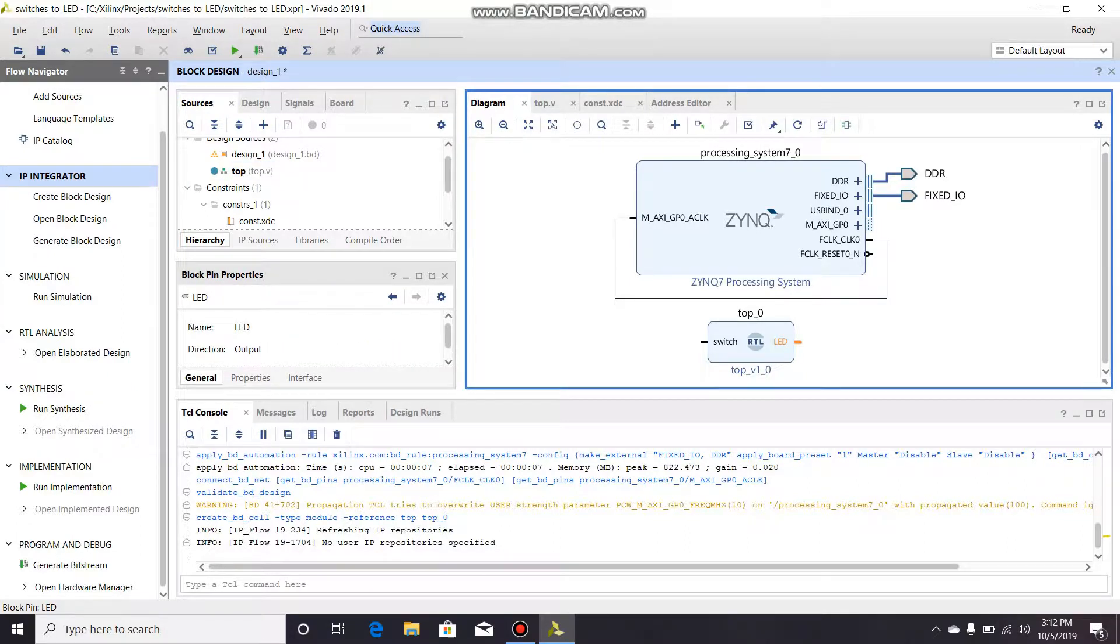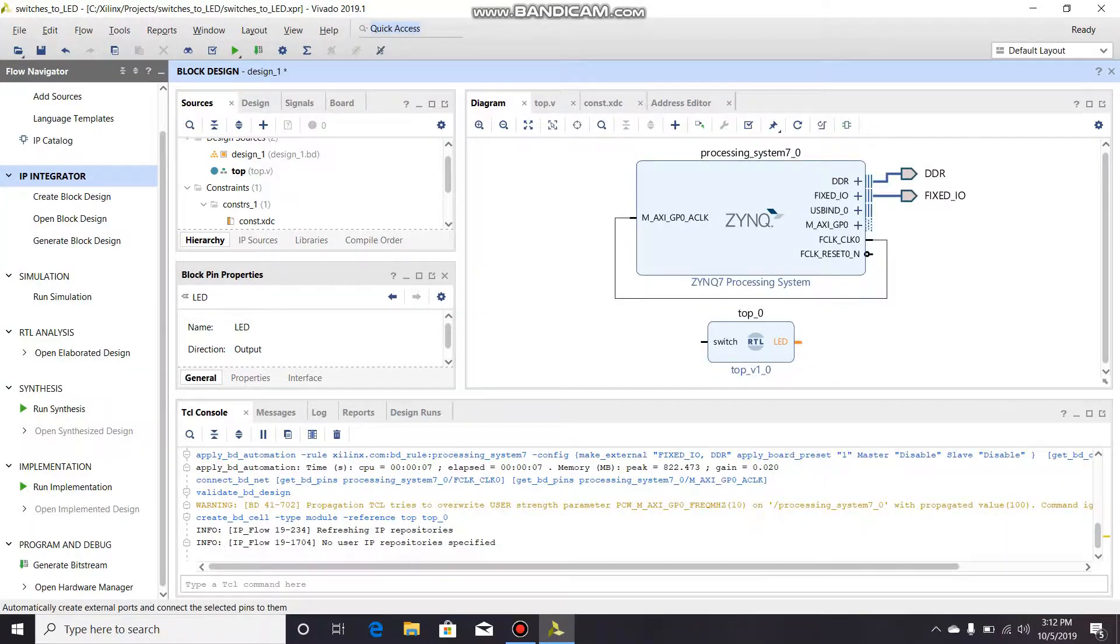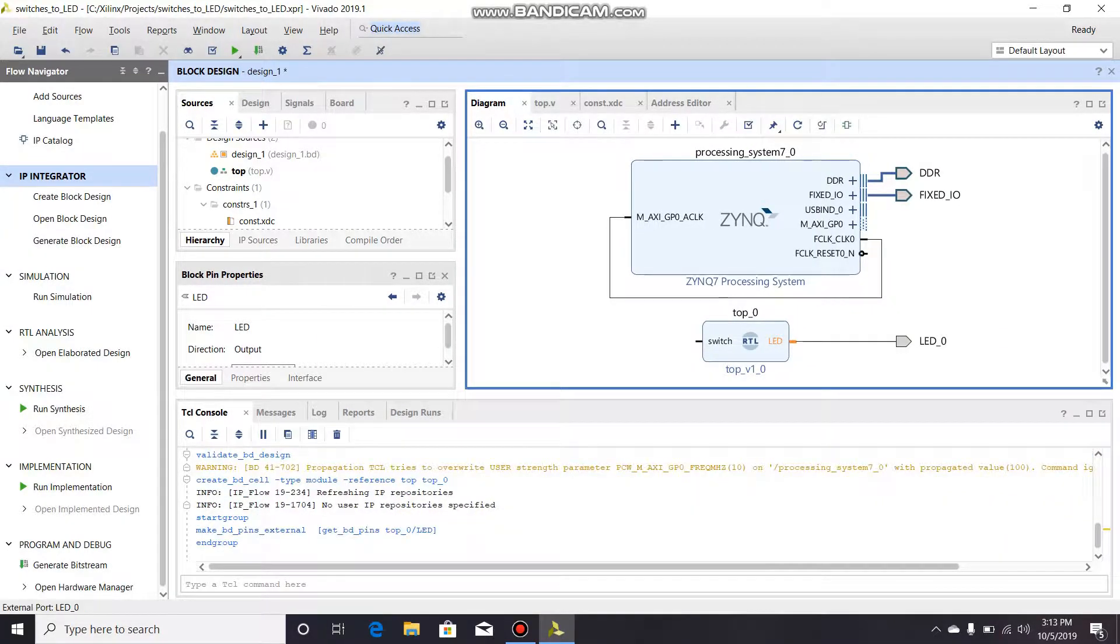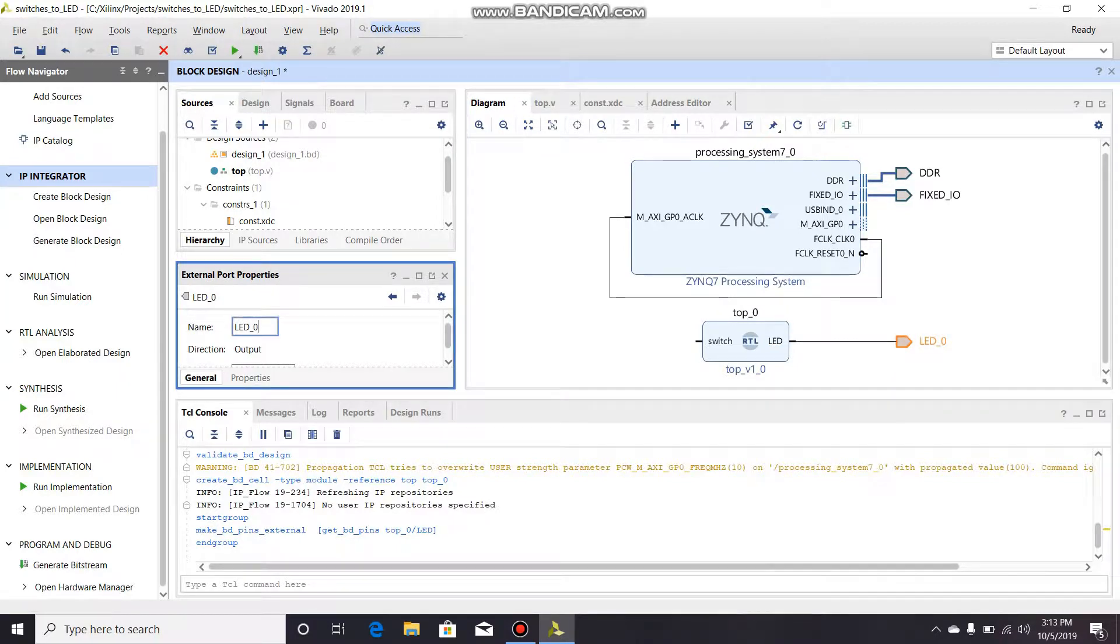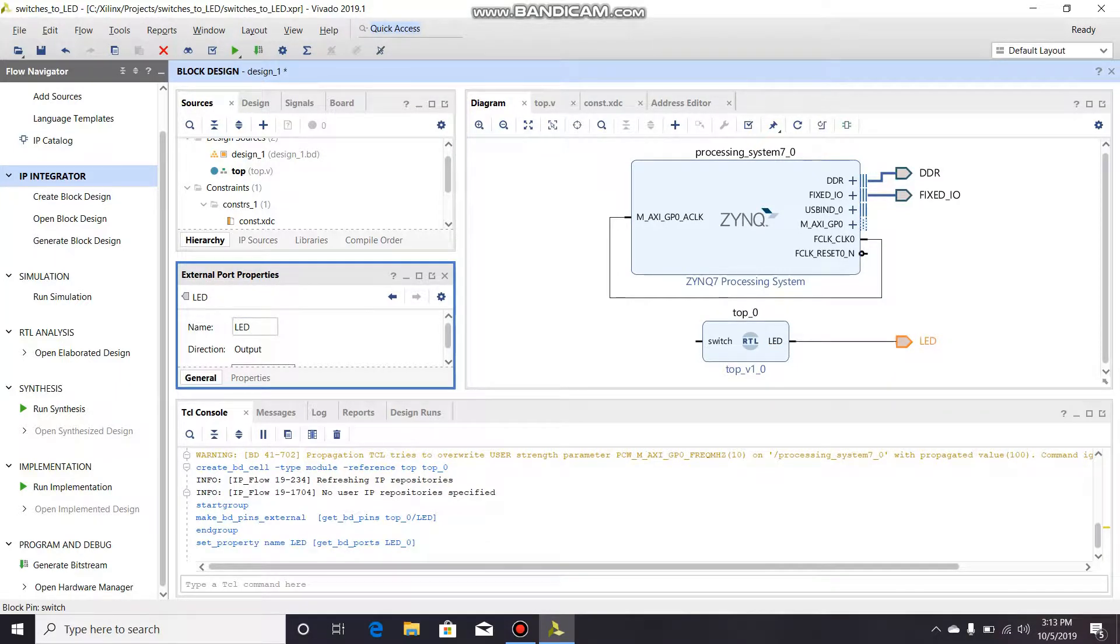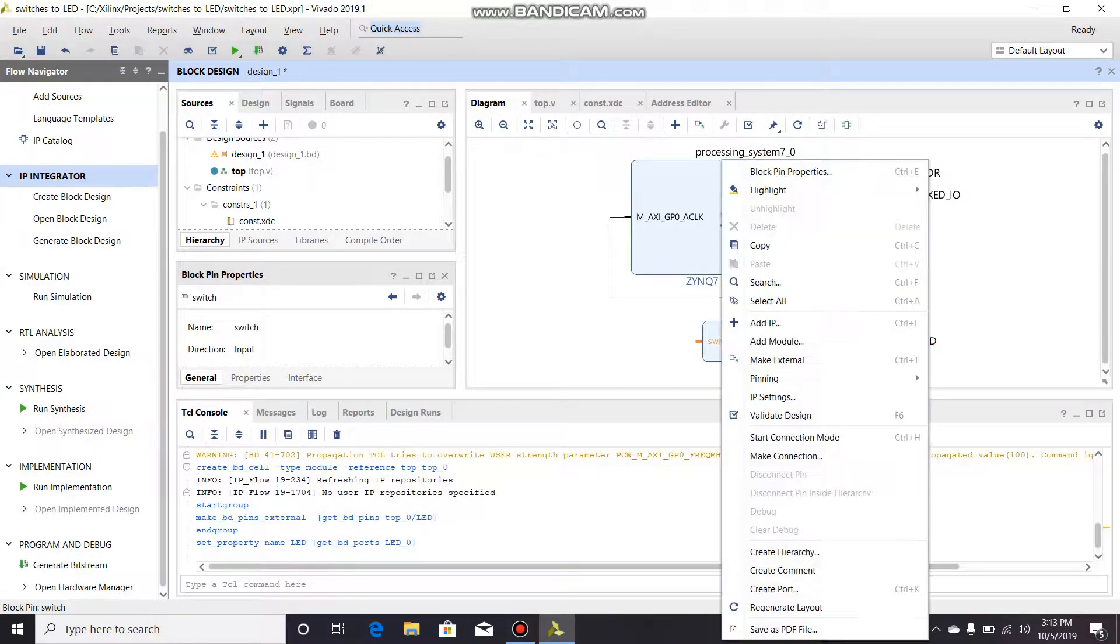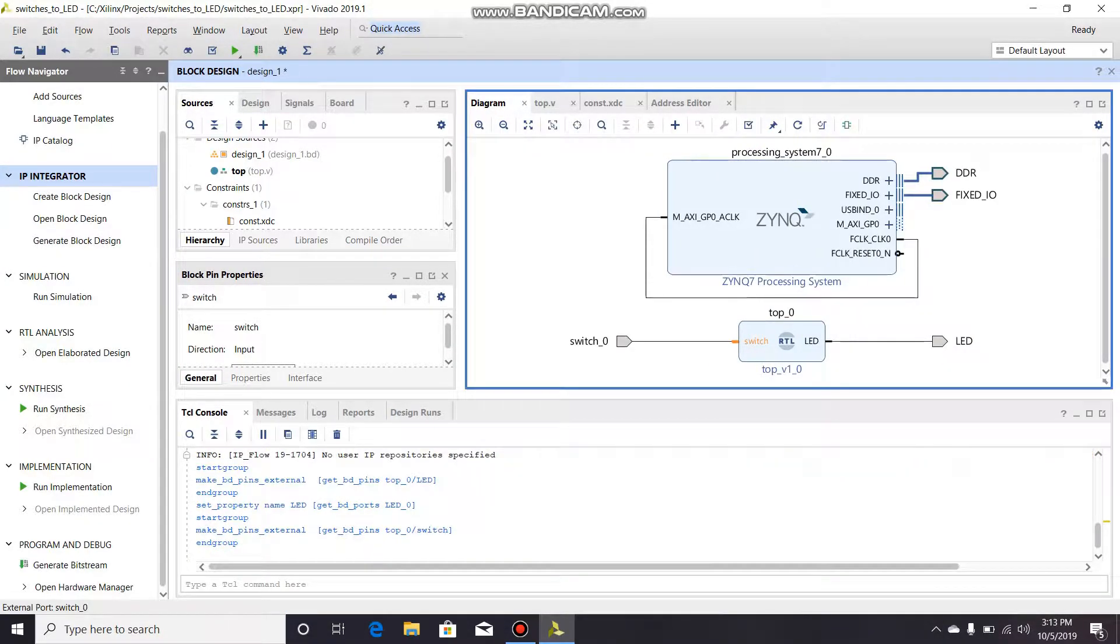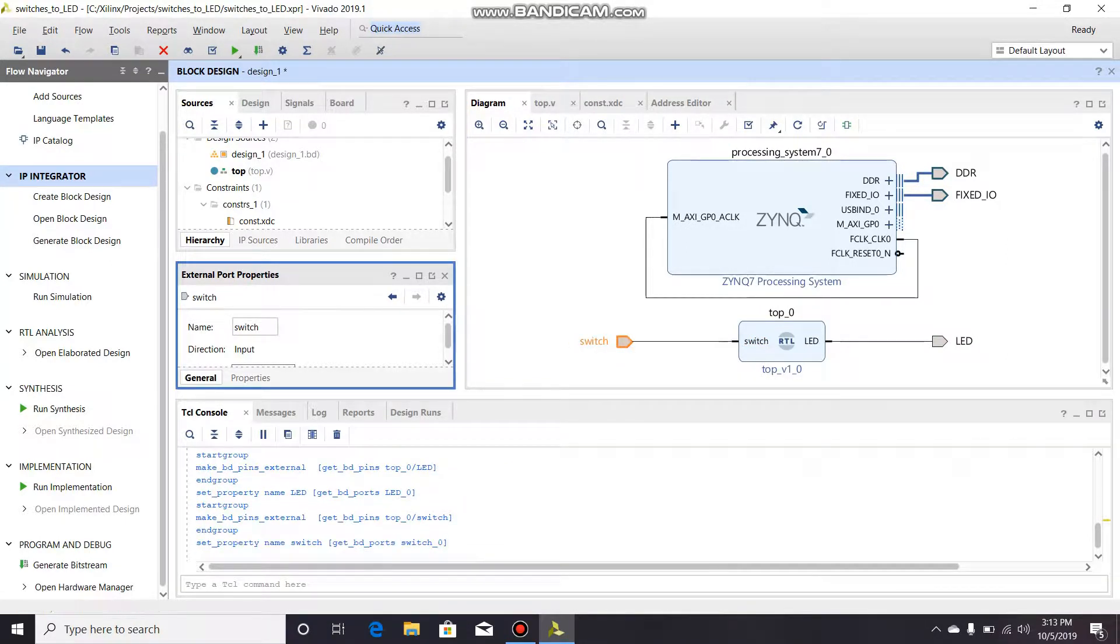You're gonna right click on LED and click make external. Since this is my output, I'm gonna name it the same that I have in my constraints file, so LED. Then I'm gonna do the same with the switch - make external and rename that switch, which is the same I have in my constraints file.